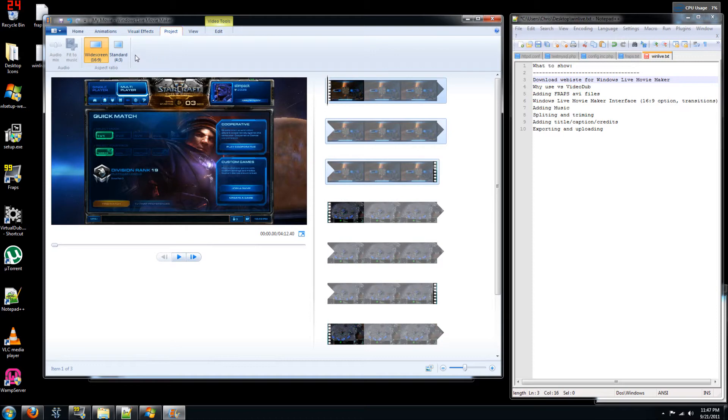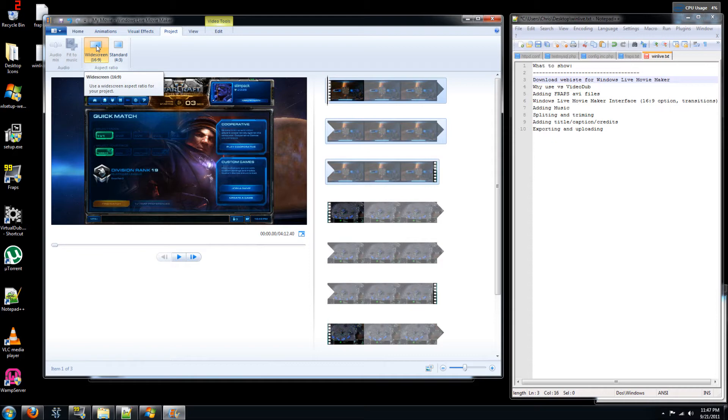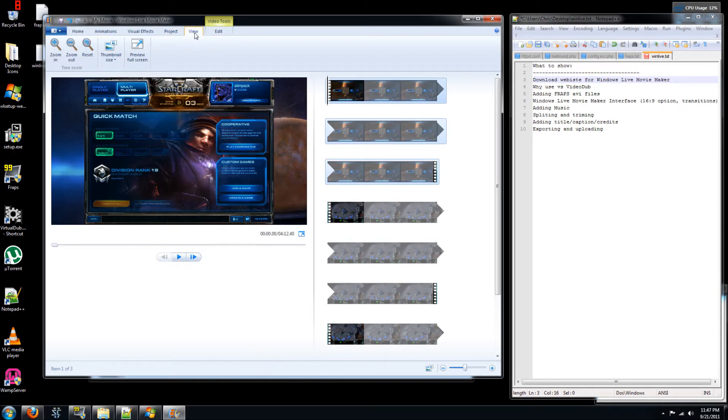You can go to the project tab. Now this is something that is key. So do you want a widescreen or standard display? YouTube supports widescreen displays. So especially if you're doing something like 1080p or if you have a widescreen monitor like I do, this is essential. The view, not too useful. You can preview in full screen. I don't use this either.